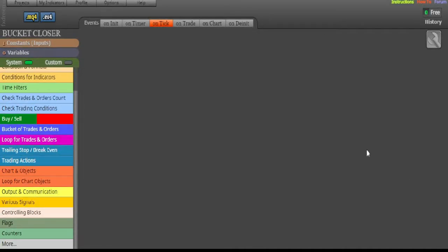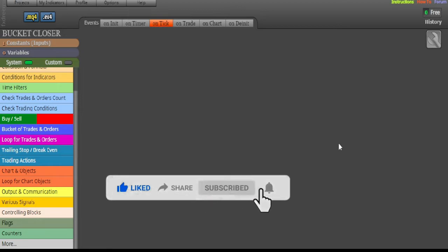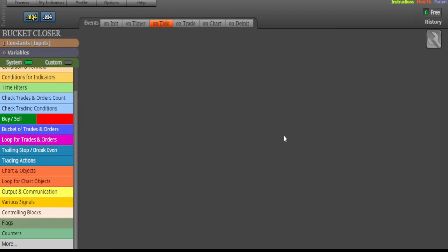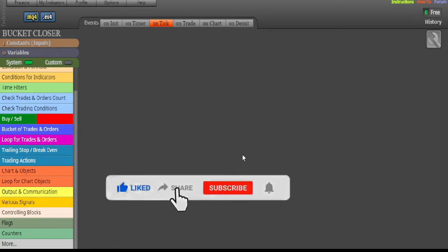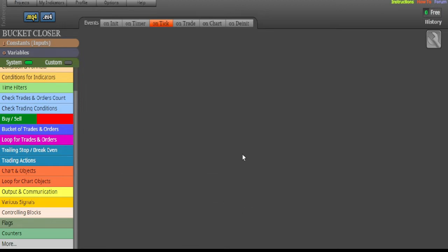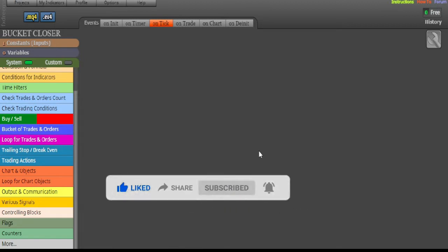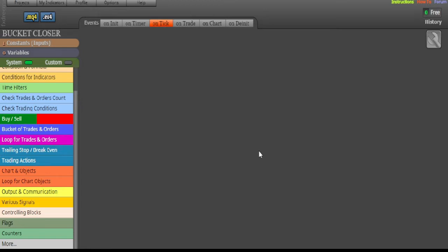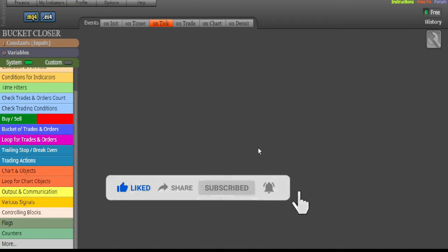Welcome back. In this video I'm showing you how to create your own forex robots, automated trading systems, forex EAs, trading software — whatever people call these things. To do this you actually don't need to know any programming, no MQL5 for MetaTrader 5 or MQL4 for MetaTrader 4. You just need an EA builder, and there are many of these online that you can use for free.